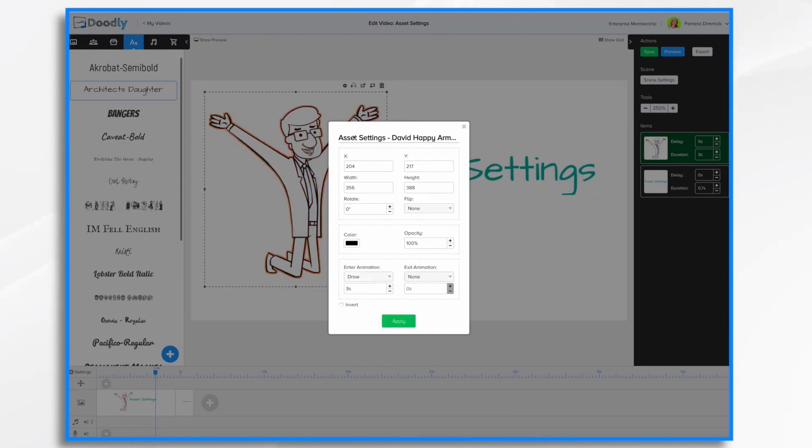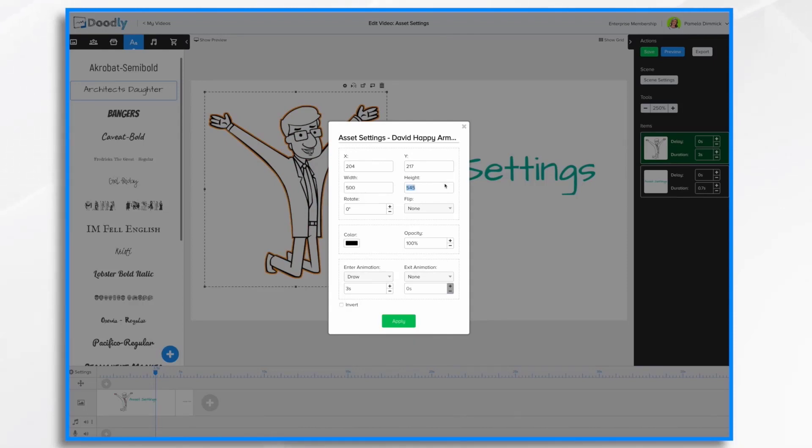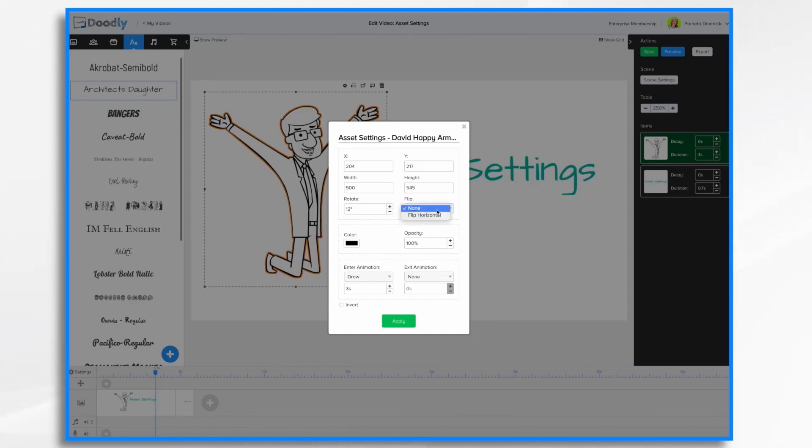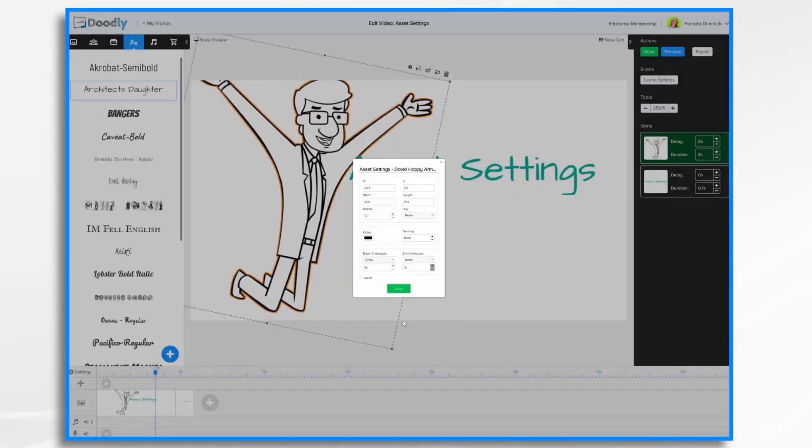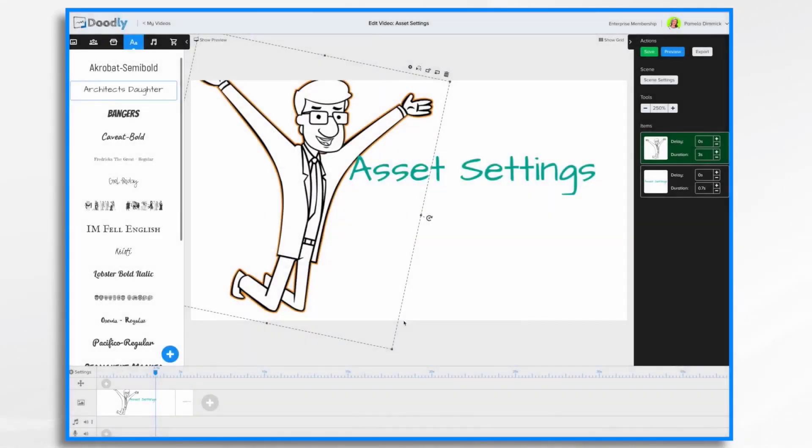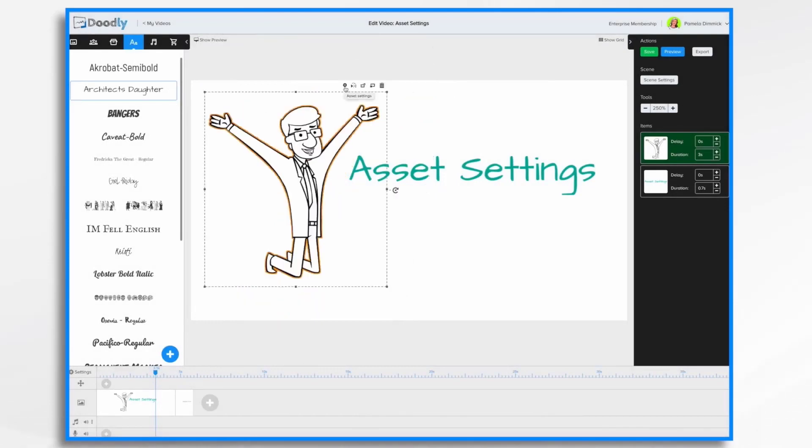You'll notice here when I'm working with the character, I have a width and height setting. So I can go ahead and change that if I wanted to. Notice that makes the height larger as well. I can also change the rotation here if I'd like, and flip it if I wanted to. Click apply and your changes have been made. I hit control Z to undo that change.